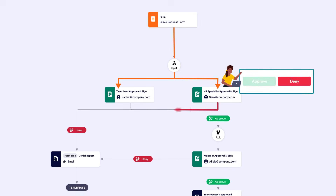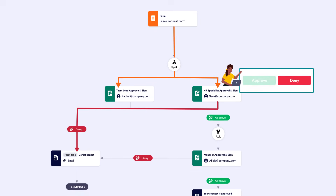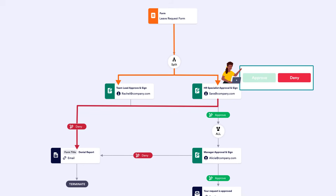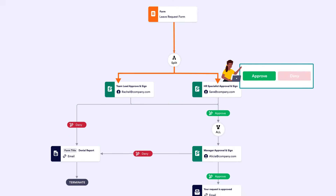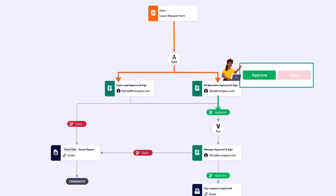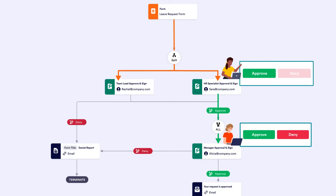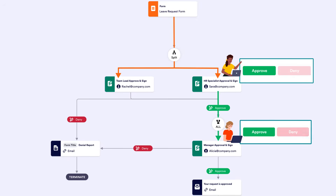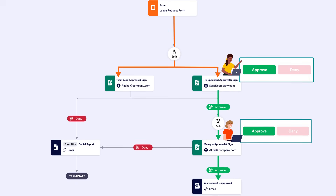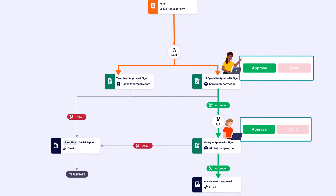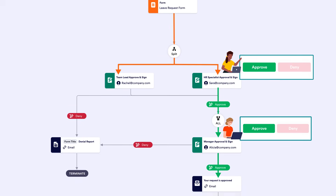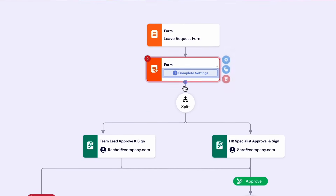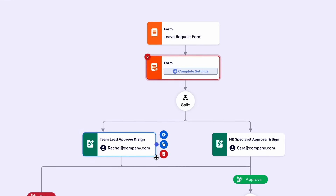If they select deny, the process ends and a denial report is automatically emailed to the employee. If they select approve, the process continues and the task is sent to the person next in line. Should the request be approved by each party, an automated approval email is sent to the employee. Feel free to add or remove any steps you may need to accomplish your specific goals.